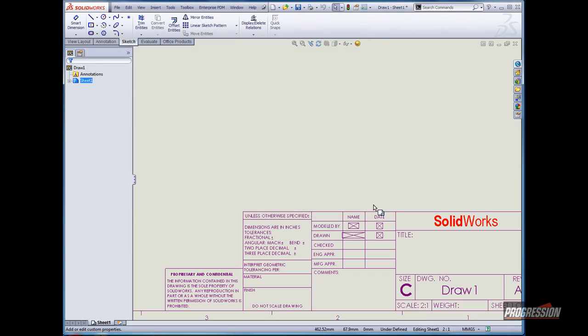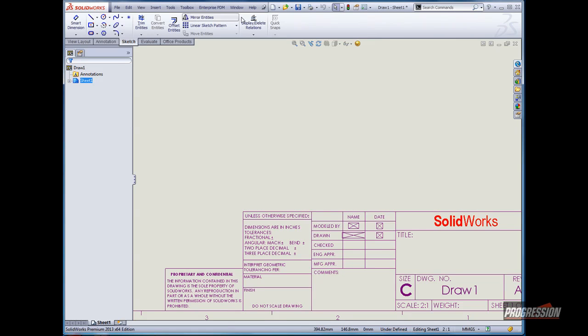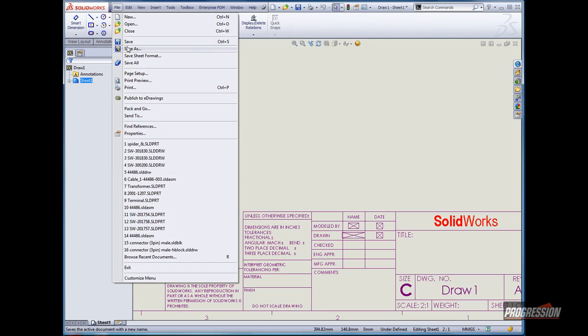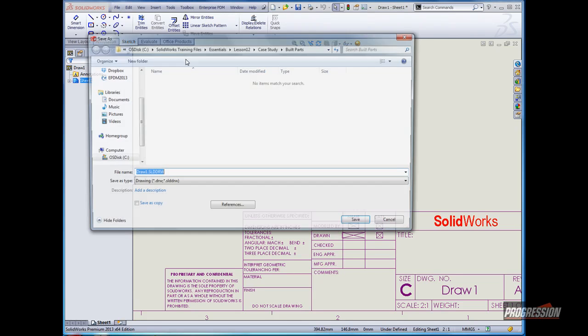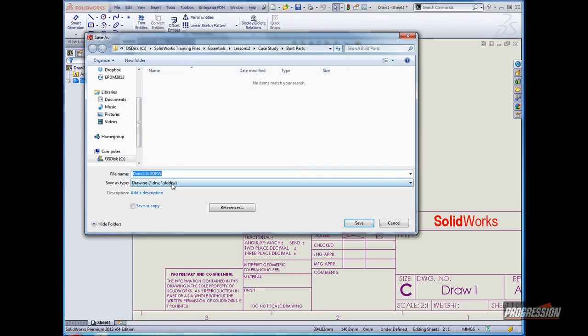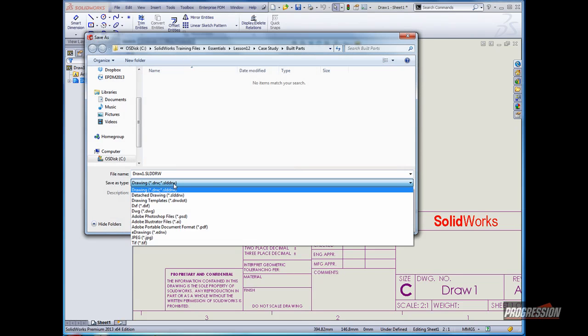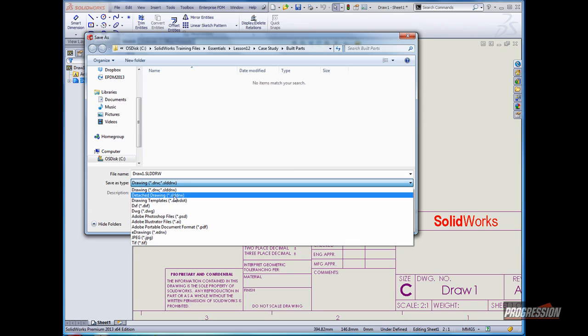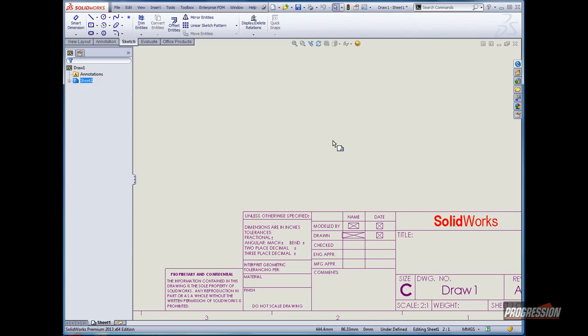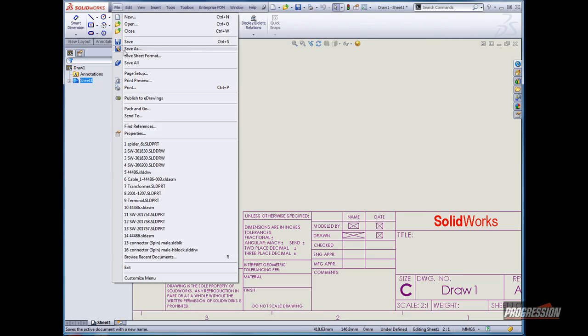Now that we've got the custom properties mapped to the note, we can save this as a new sheet format through file save sheet format, or even save it as a new template using save as and choosing drawing template. In this case, what I'll do is simply save this as a new drawing into the vault.